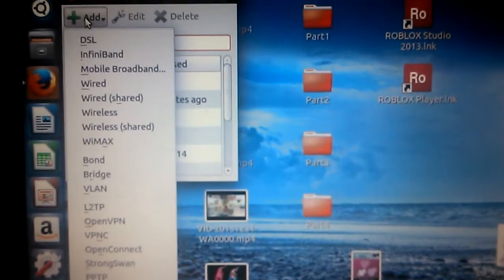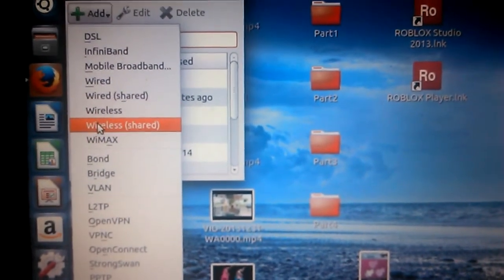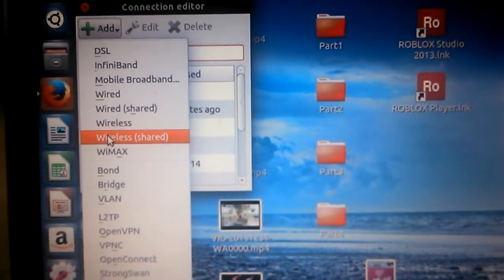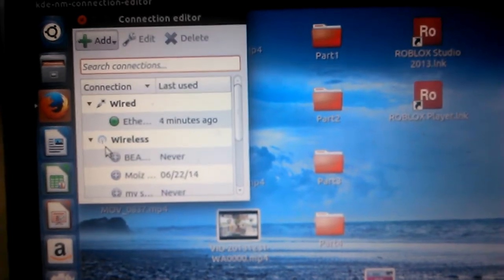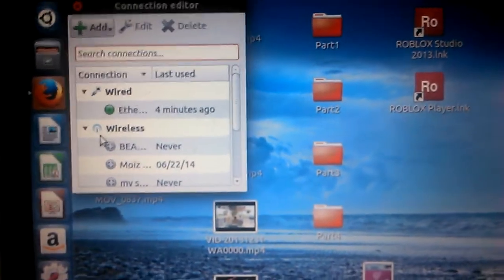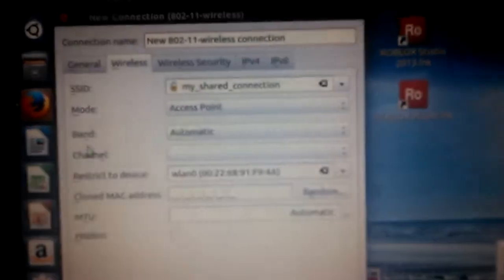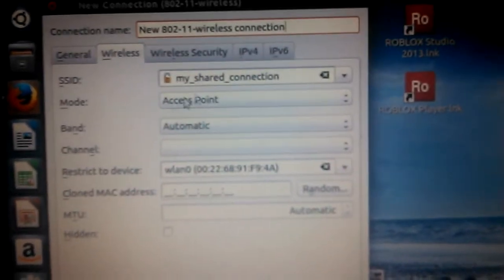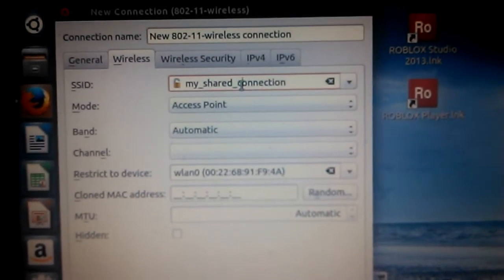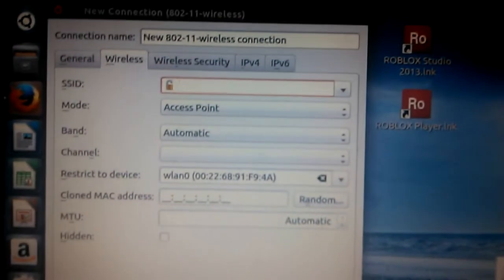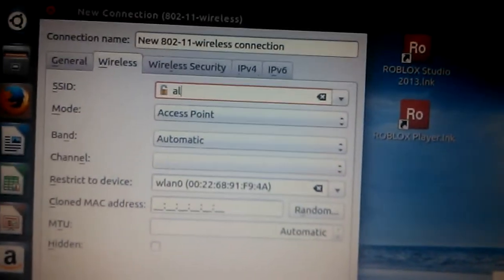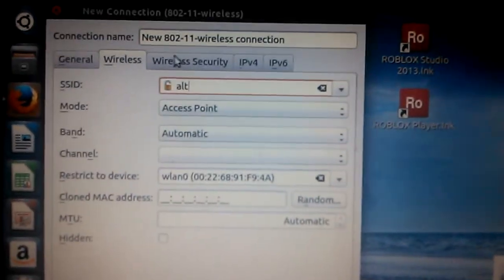And in this, you just go to Wireless in bracket Shared. This is the one where you can create a hotspot. Just select your SSID - that's what name would you represent for a WiFi. I represent 'alt' and select the Wireless Security.